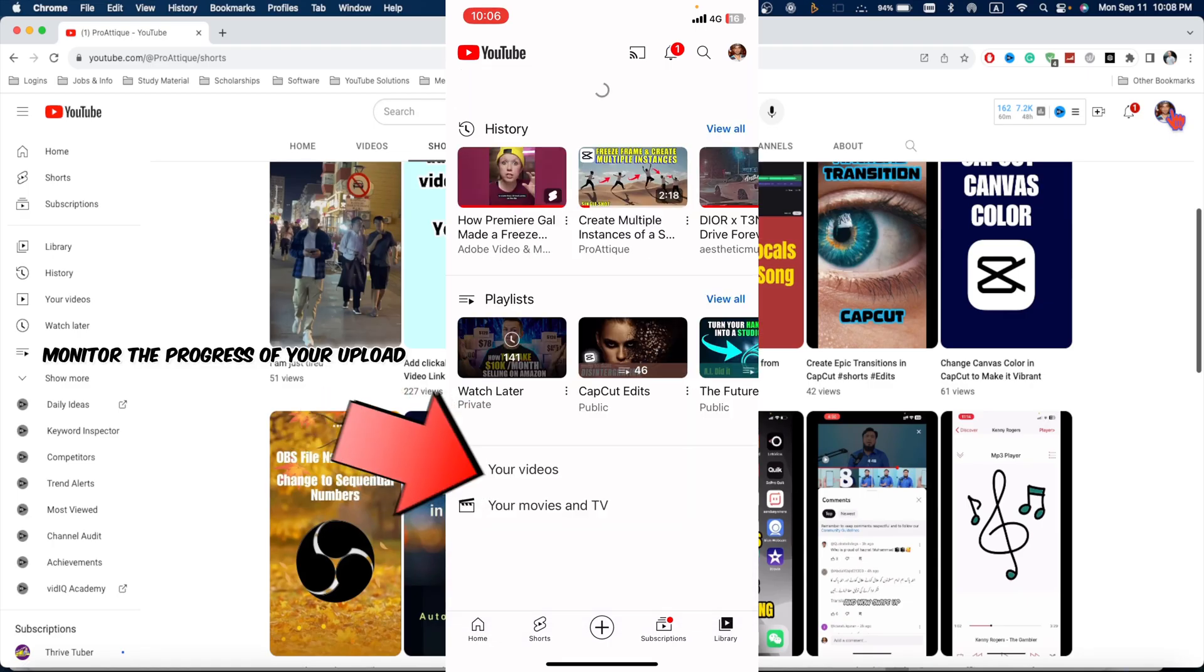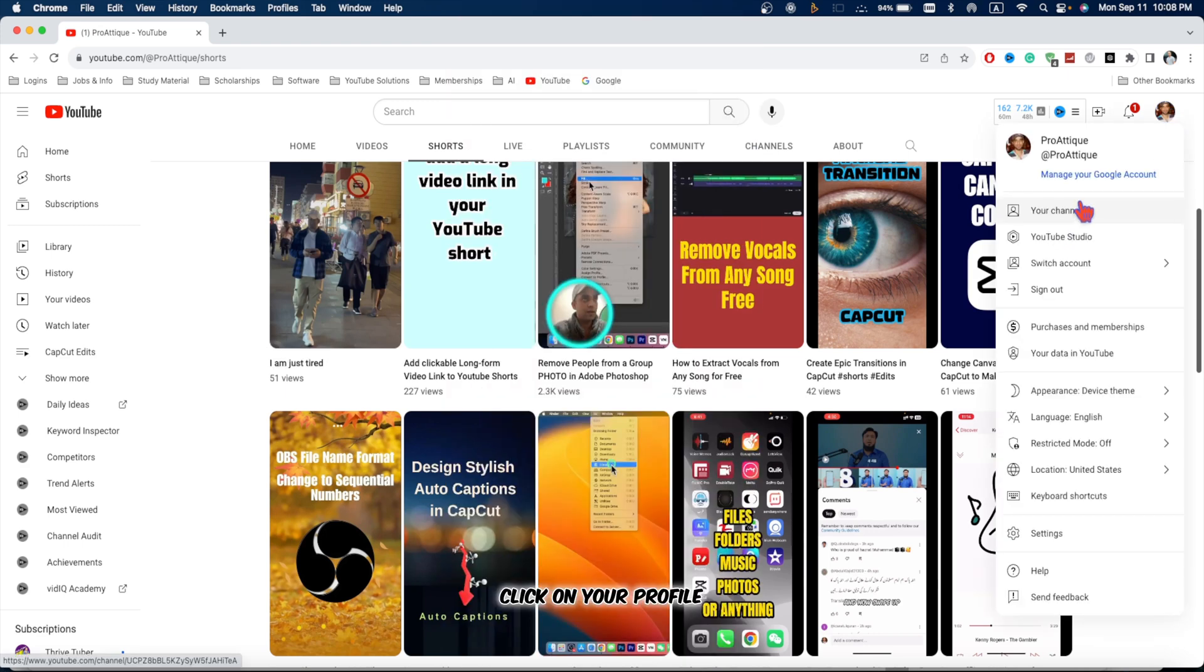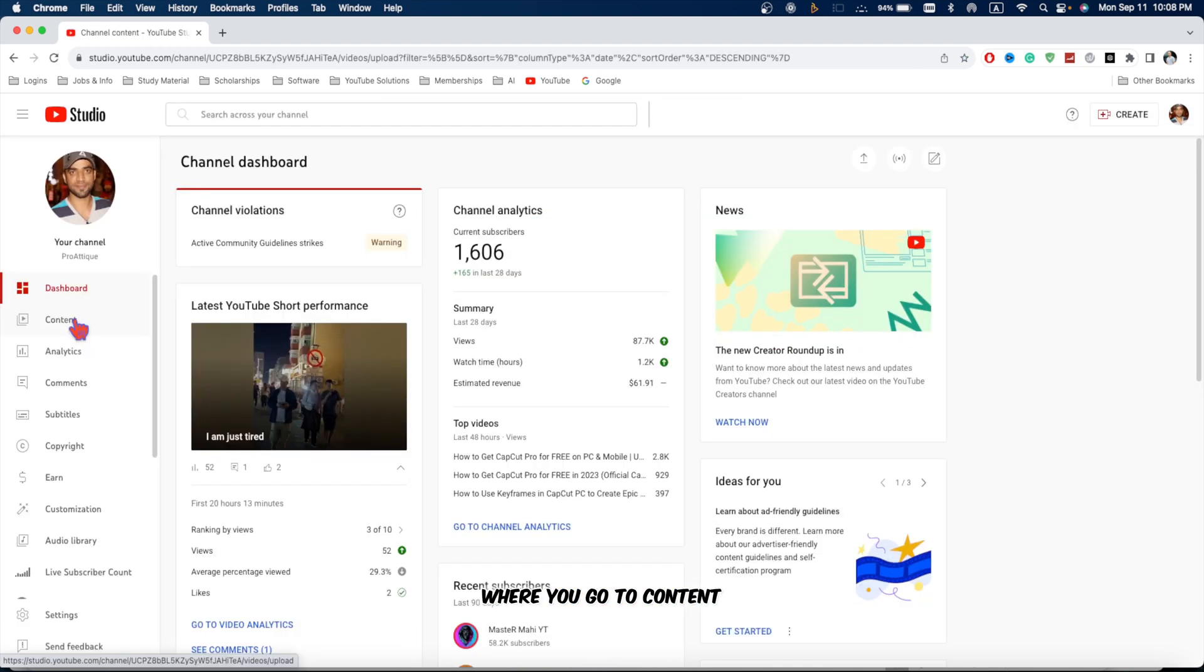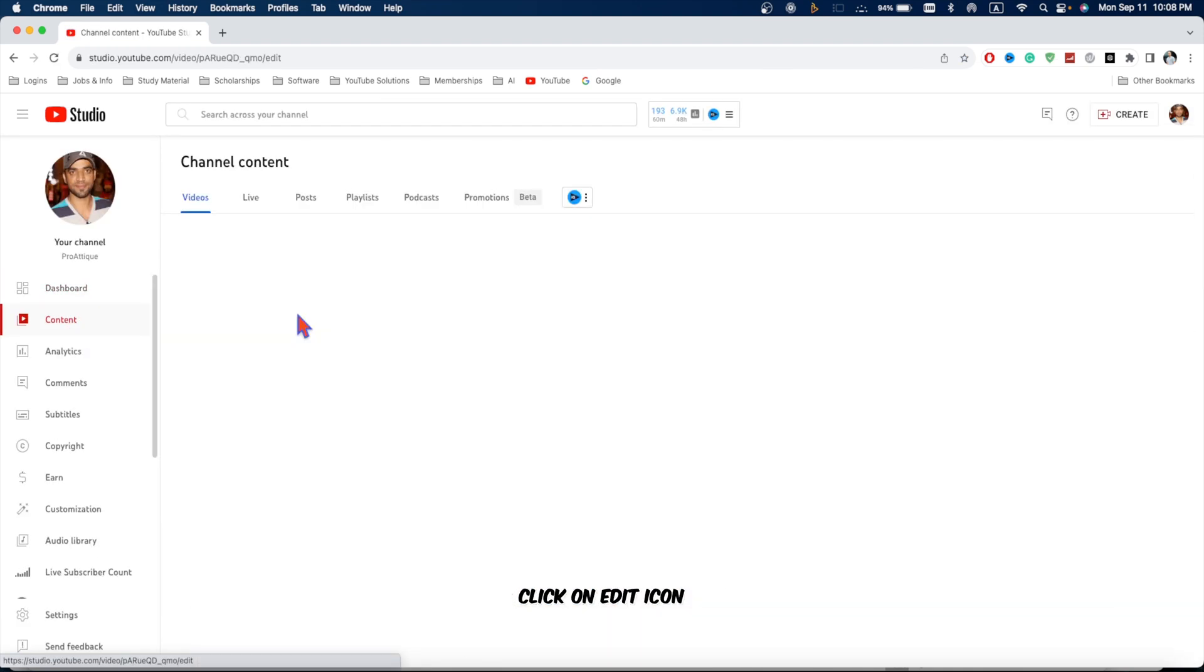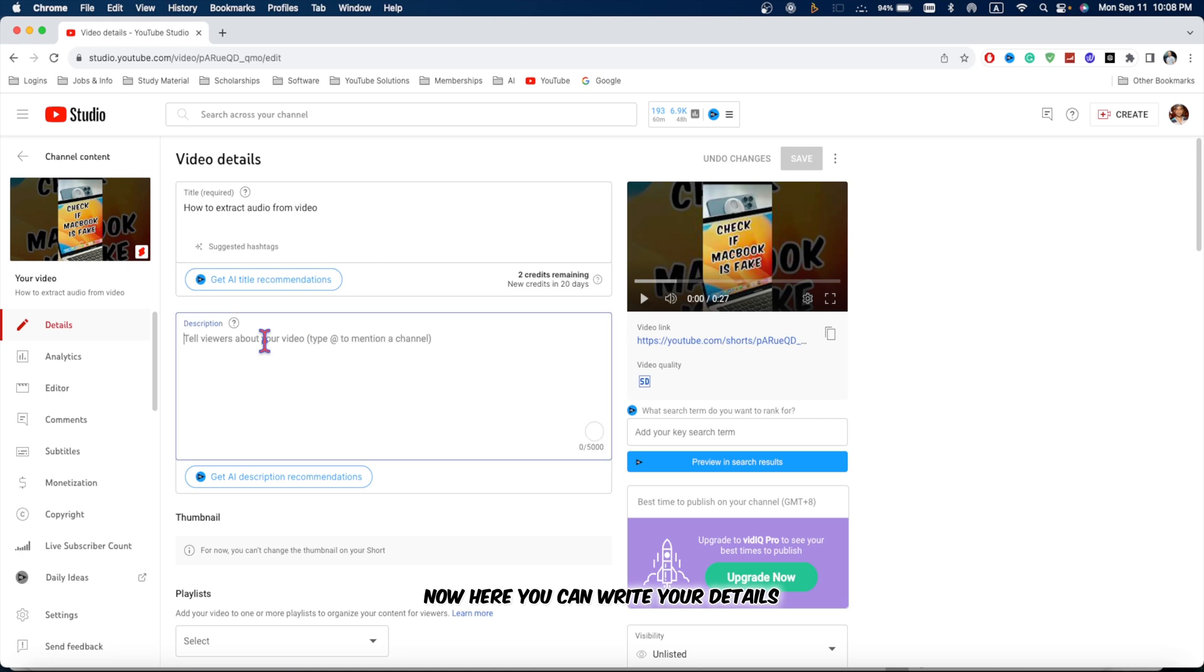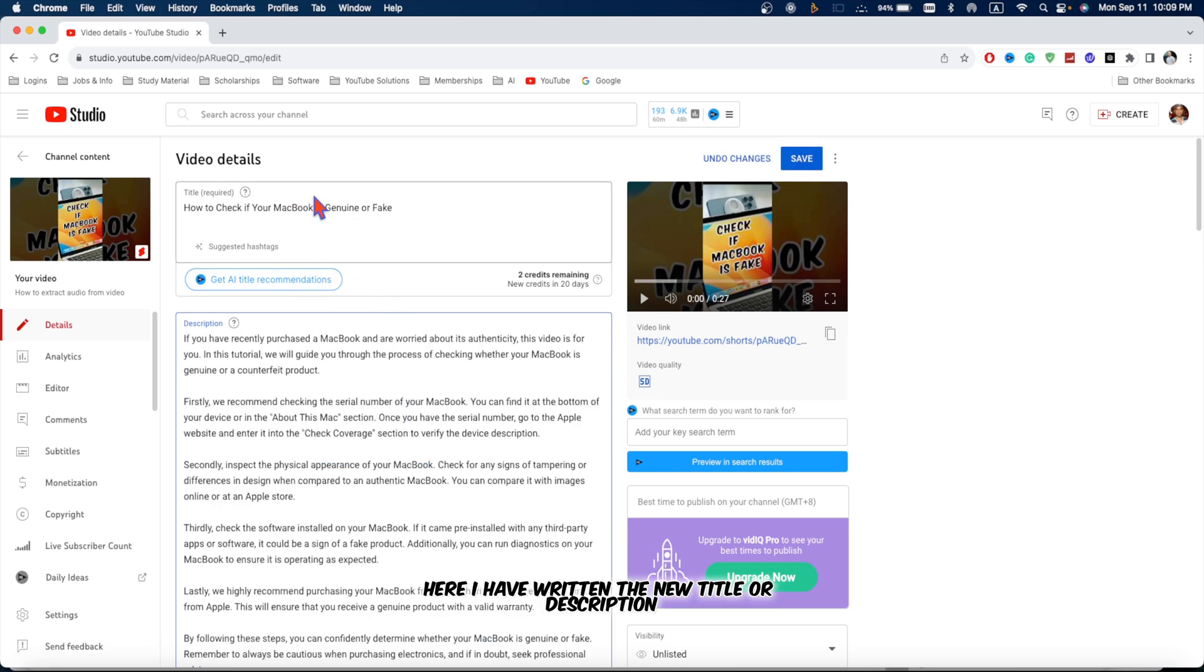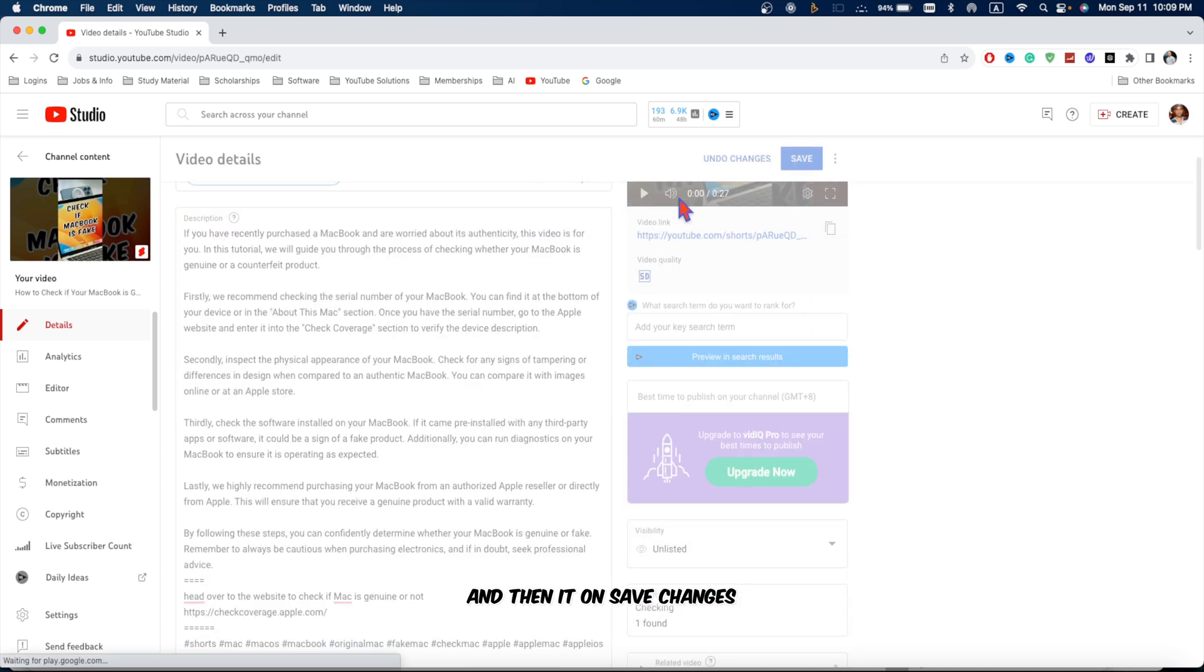Monitor the progress of your upload and then go back to your MacBook or PC. Click on your profile and go to YouTube Studio. Here you go to content and here you can see your short. Click on edit icon. Now here you can write your details. Whatever you want to add in the description and whatever the actual title you want to give. Here I have written the new title and description. Whatever I want to write in this video and then hit on save changes.